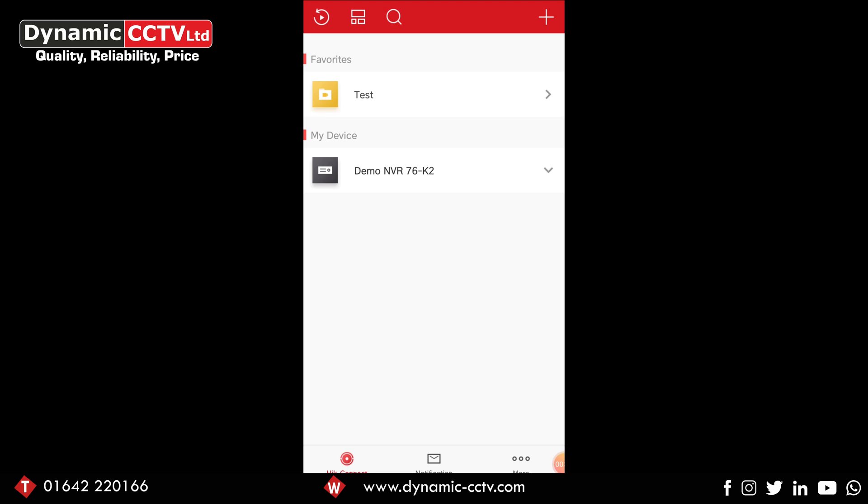The first thing we're going to do is put our finger on the dropdown arrow next to the device's name and drag it over to the left. Doing that has given us two icons: the share icon and the settings cog. We're going to select the settings cog.